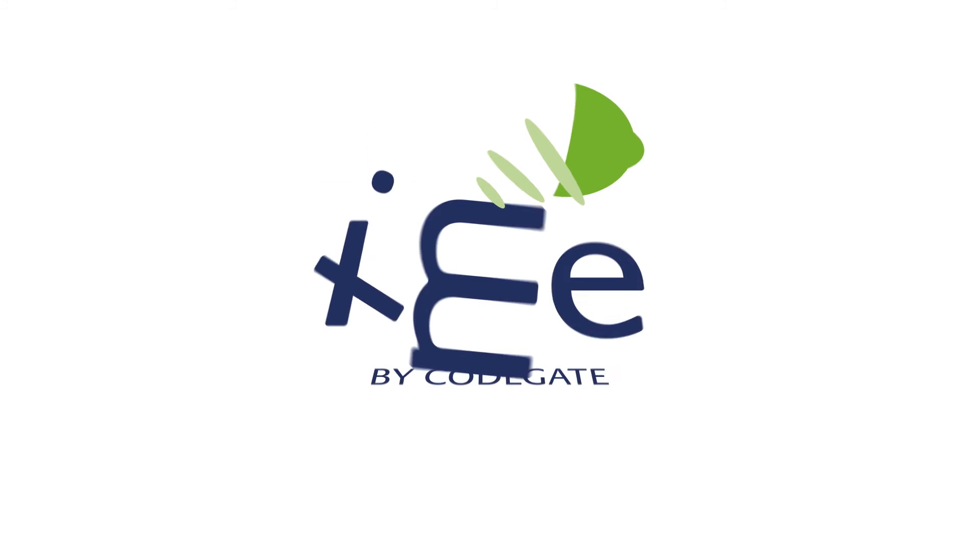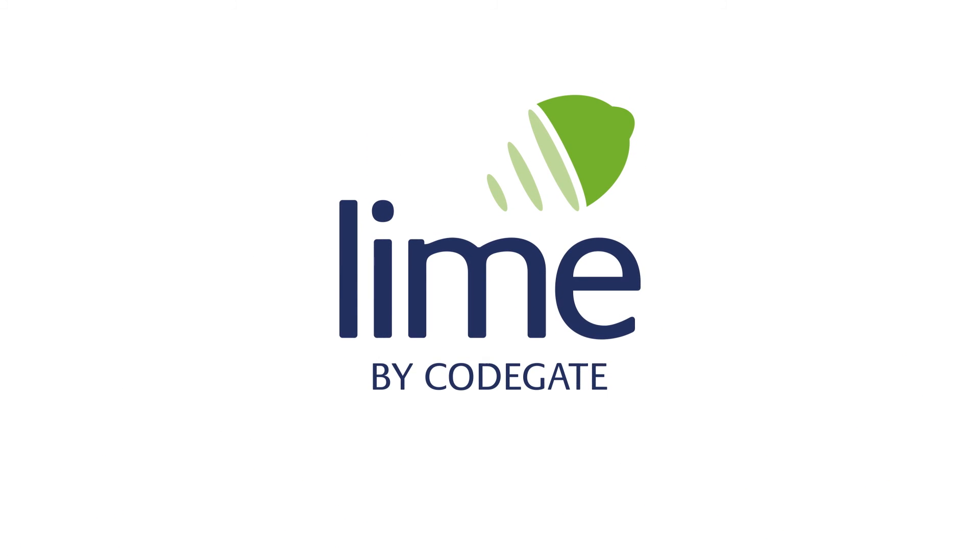Managing your assets better is no longer a nightmare. Work better, safer, and more cost-effectively with Codegate Lime.